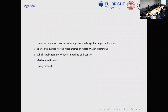Today I will not be talking about the wind industry but about a new area I'm exploring because of my passion for the environment. The problem definition is wastewater — it's a global challenge, but also a very important resource that we can improve through control and other methods.